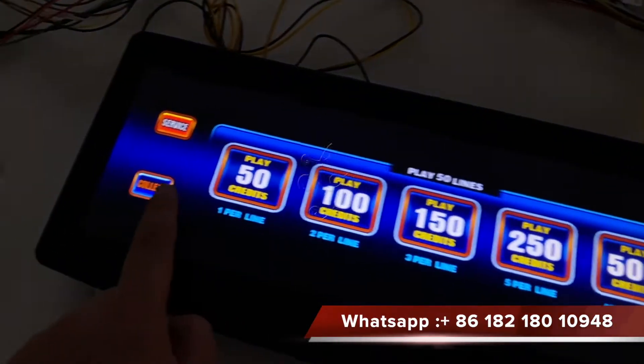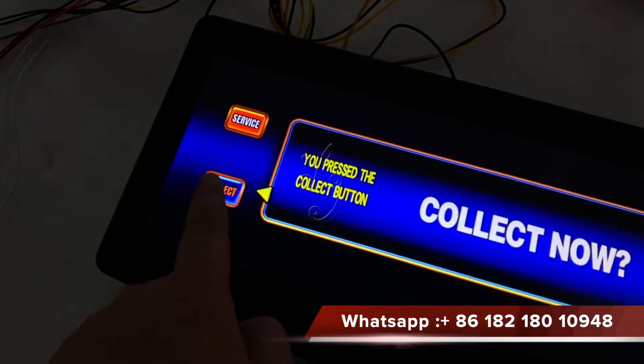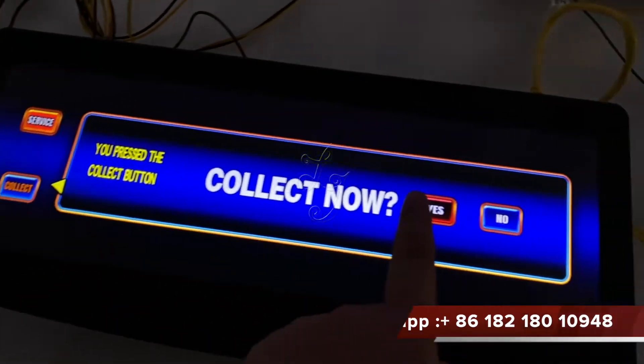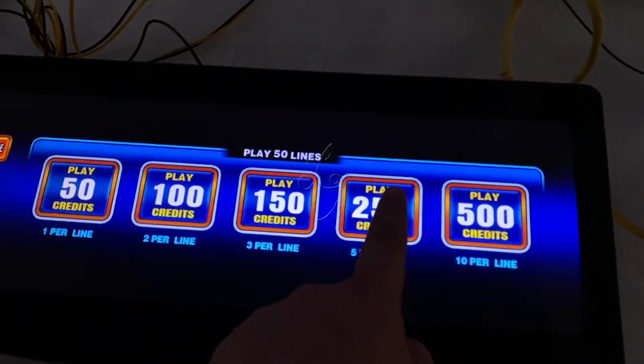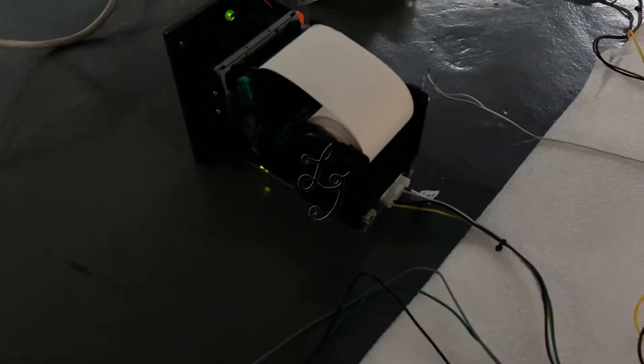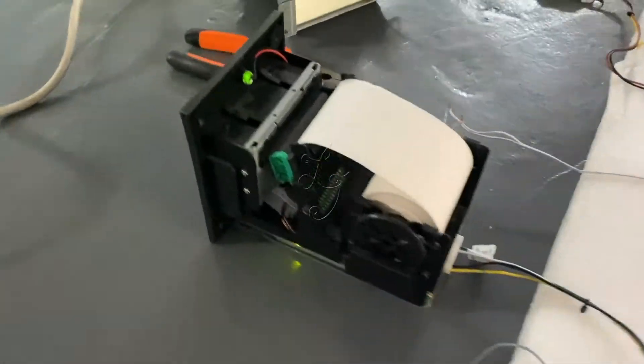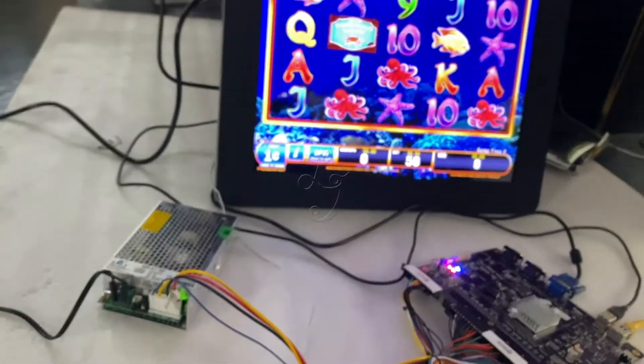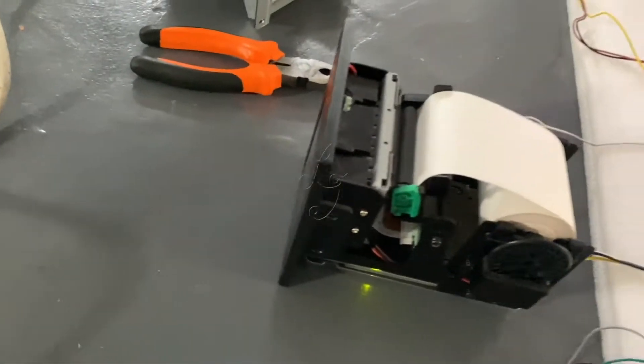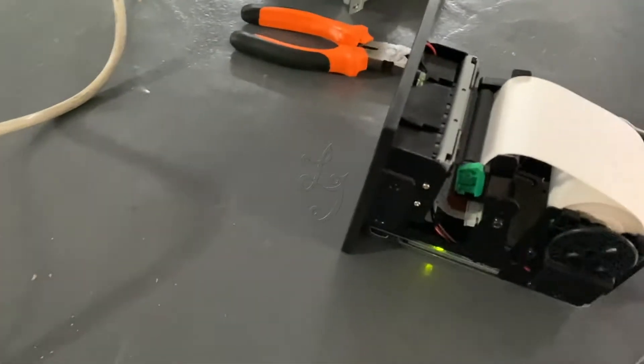you see, service or something, I press this ticket. Yes. You see, when the credit is gone, the paper is coming out.